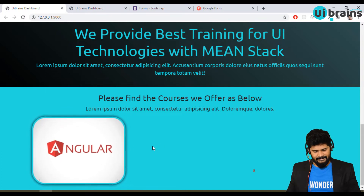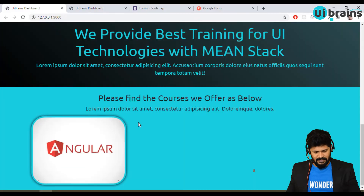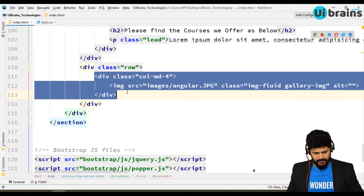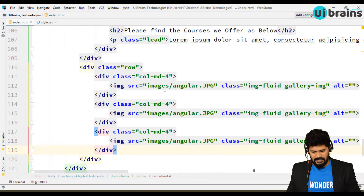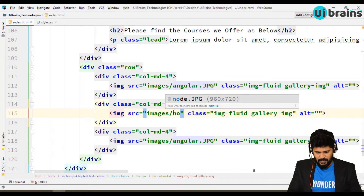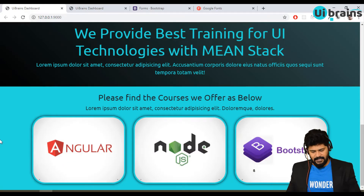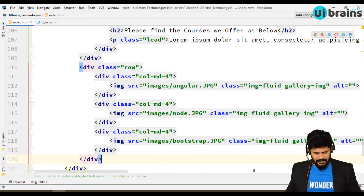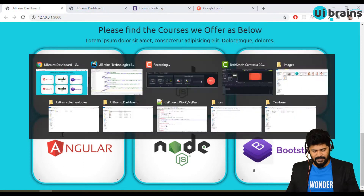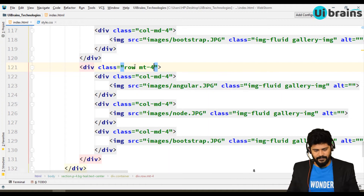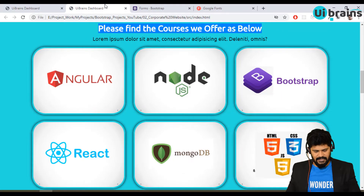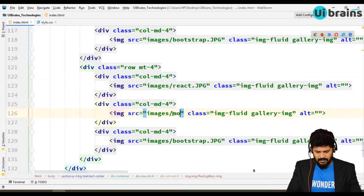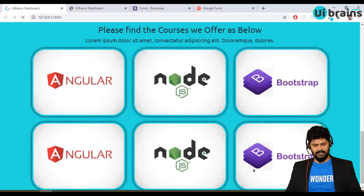This is done. For the other two images, simply copy the col-md-4 column and paste it twice to get three images. Change the second image src to node.js and the third to bootstrap. For the next row with React, MongoDB, and HTML, copy the entire row and paste it below. Add margin-top-4 to the row, then change each image src to react, mongodb, and web technologies HTML respectively.